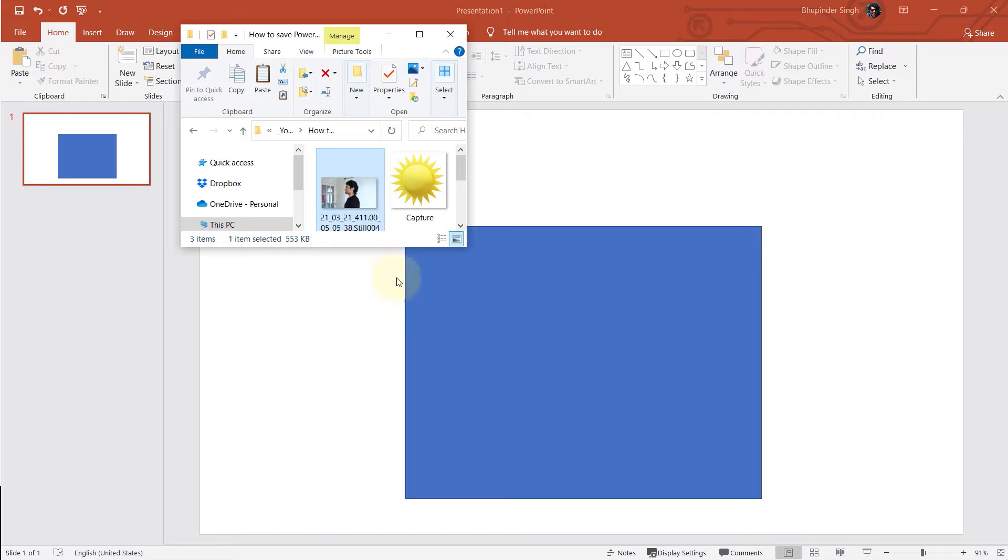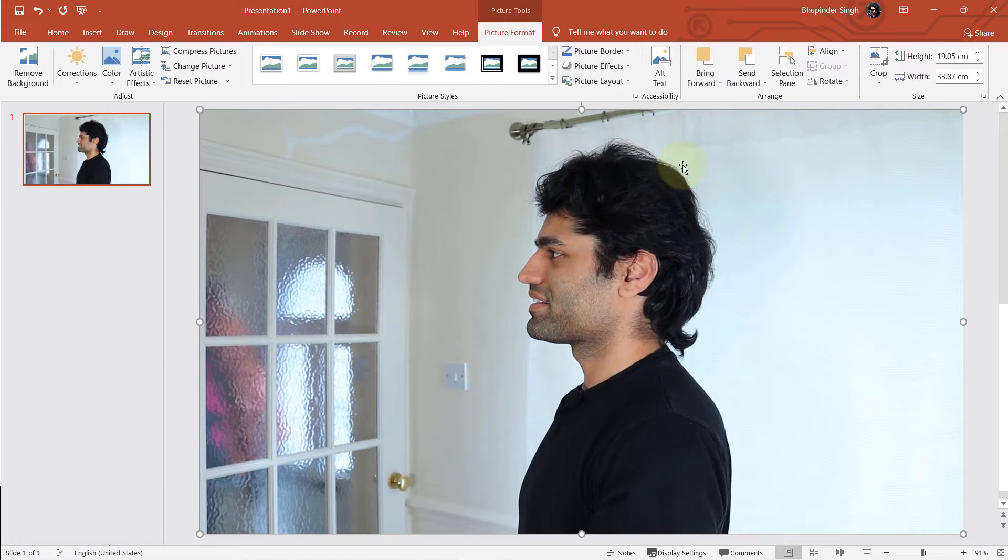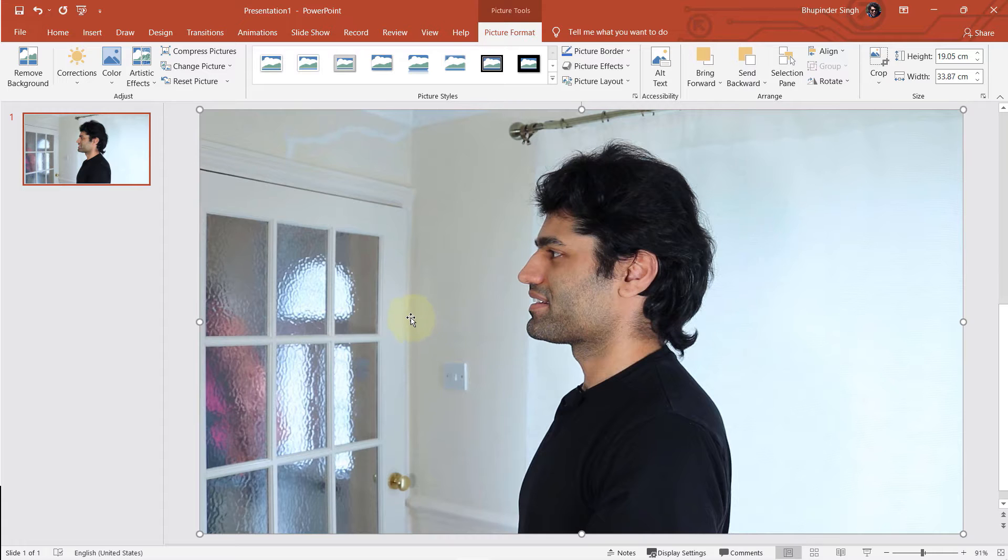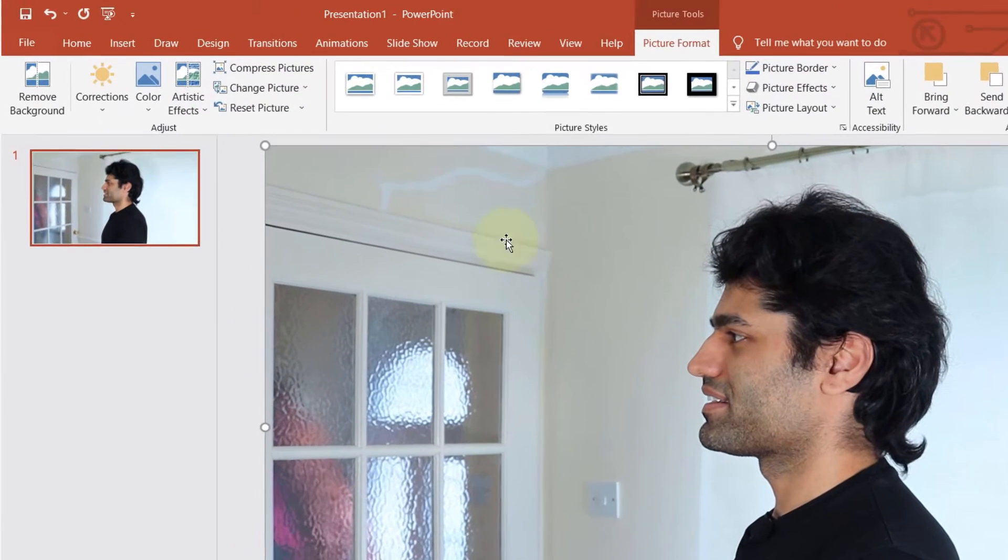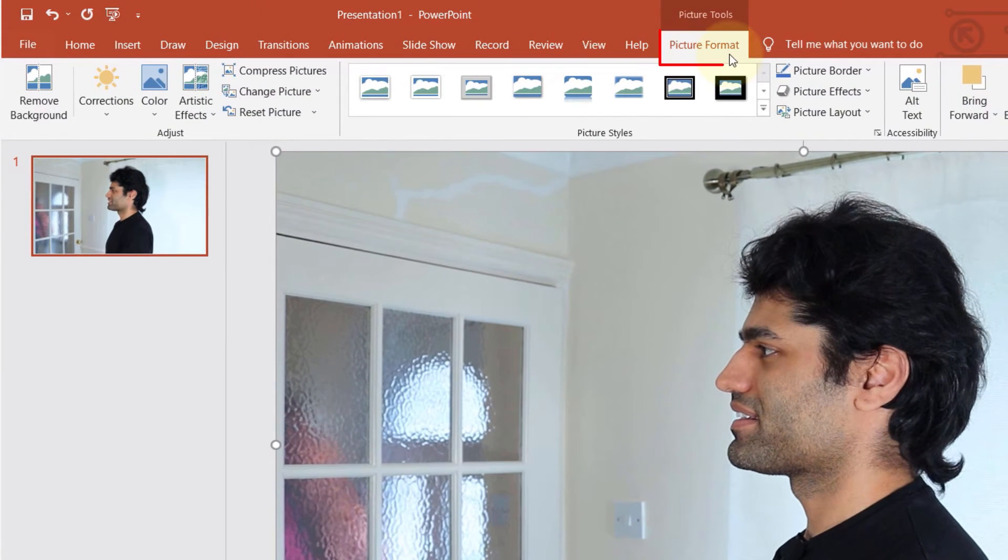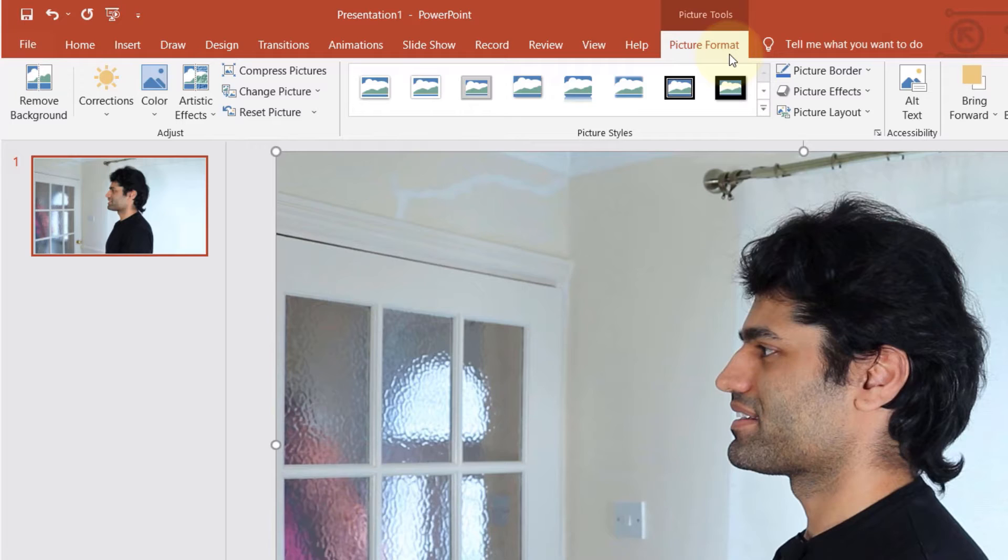And then I import an image by dragging the photo onto my slide. And as soon as you do that, the picture format is selected. If the picture format is not already selected, select the picture first and then the picture format tab would turn on.